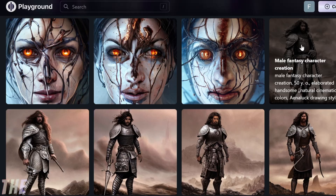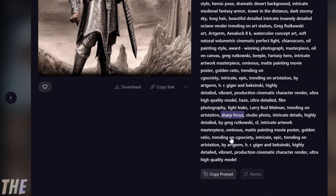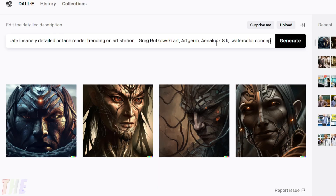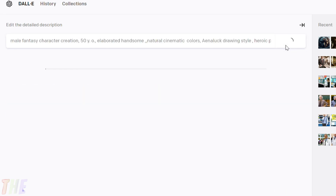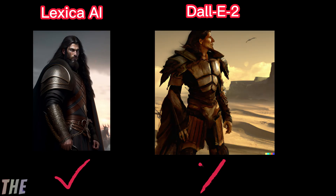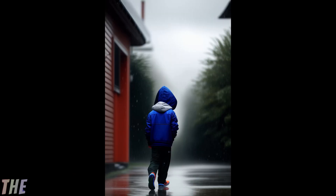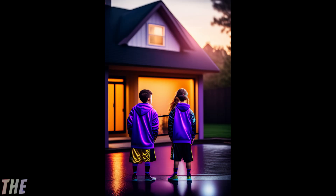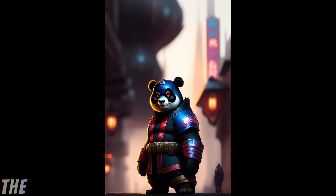For a fair comparison, let's copy the text description from Playground AI and paste it into DALL-E 2 and Lexica to see the generated output. Among the generated images, DALL-E 2 generated the worst images. Here are some example images which I have created using Lexica AI.